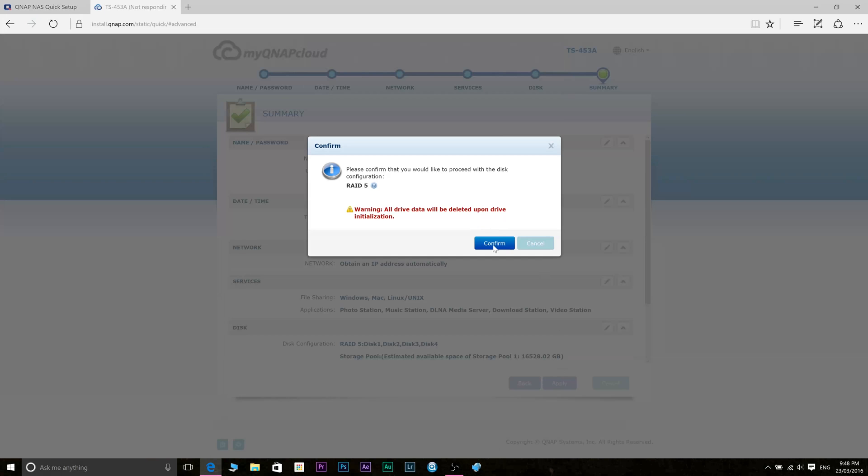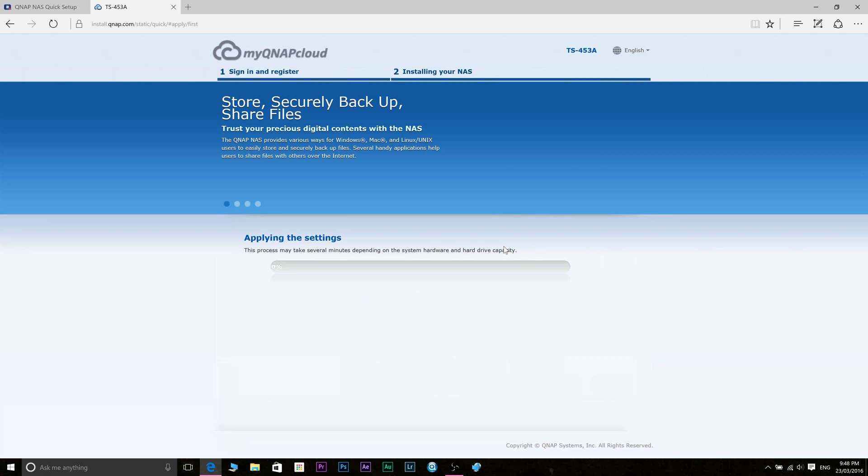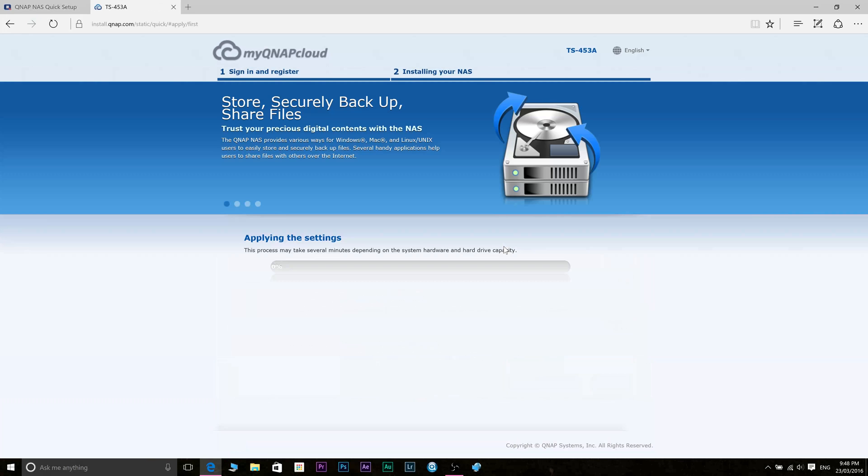Obviously if there is any data on those hard drives you want to back those up. Once you proceed it will come up with this page and this is going to take a little bit of time so go grab yourself a coffee, tea, whatever. It's setting up your volume here, this will take a while.